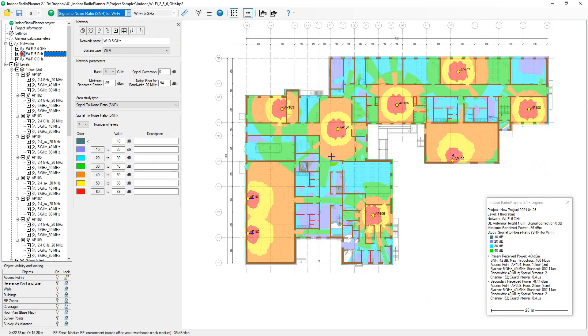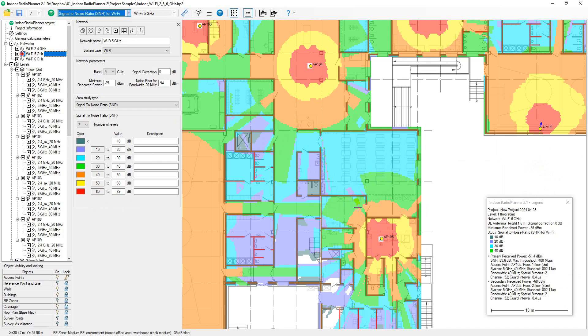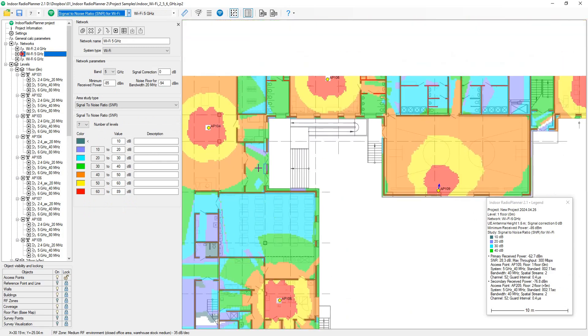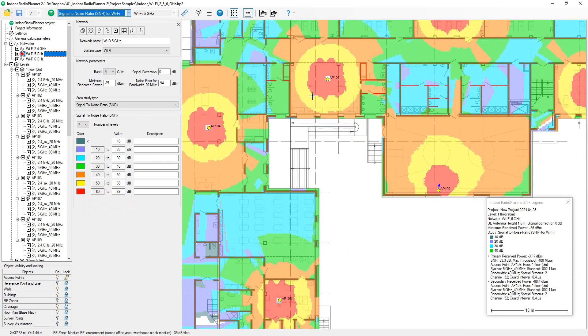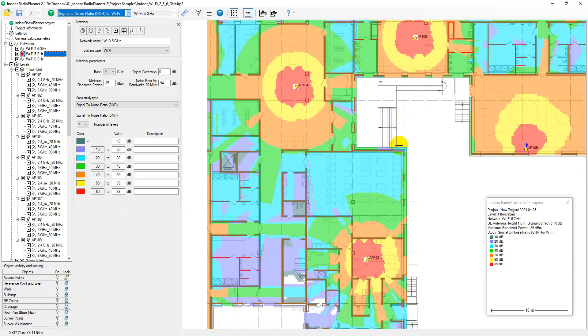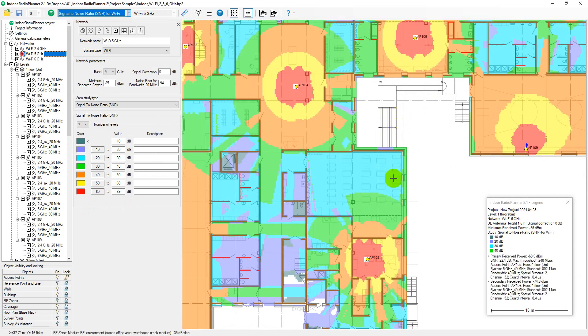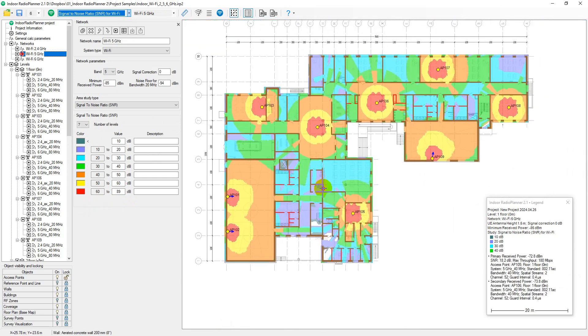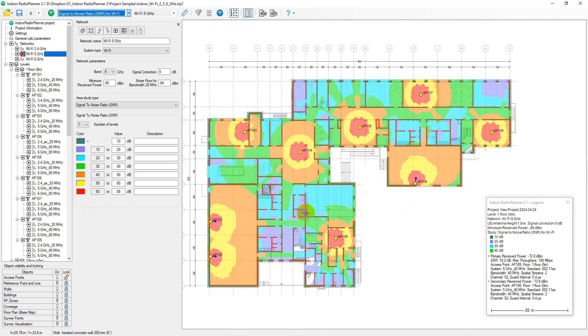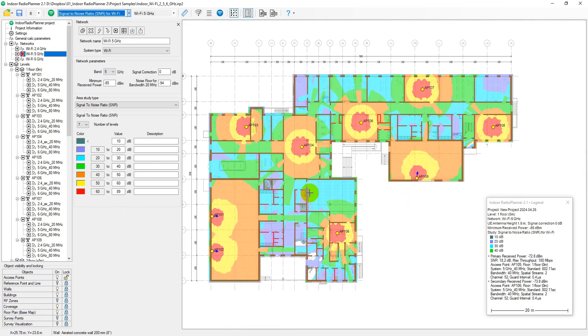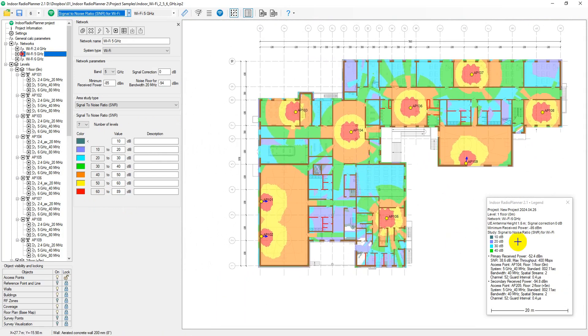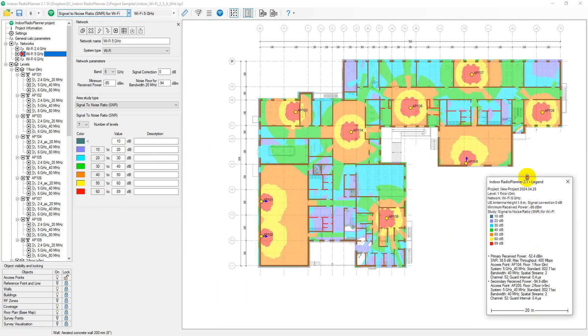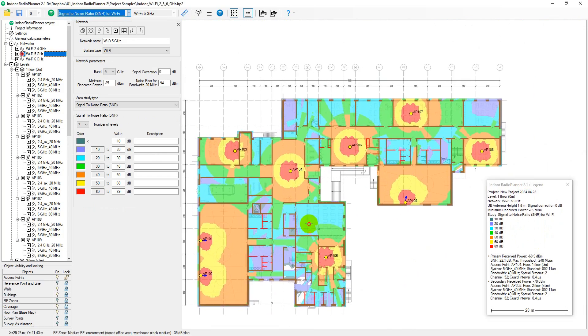Signal to noise ratio coverage map displays how much stronger the Wi-Fi signal is compared to noise at a given location. Signal must be stronger than noise for data transfer. Signal to noise ratio is calculated by finding the strongest received signal power at each location, and then calculating the ratio of that power to the noise floor, considering the channel bandwidth.